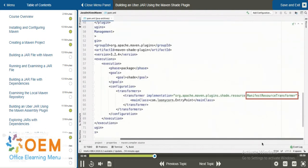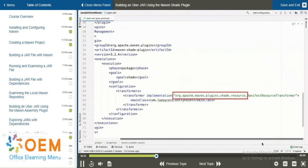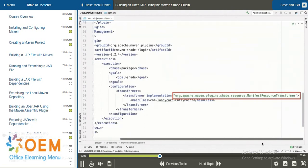In this case, however, what we adopt is a manifest resource transformer, which is available at org.apache.maven.plugins.shade.resource. This is something which is meant to set entries inside the manifest file for the archive.